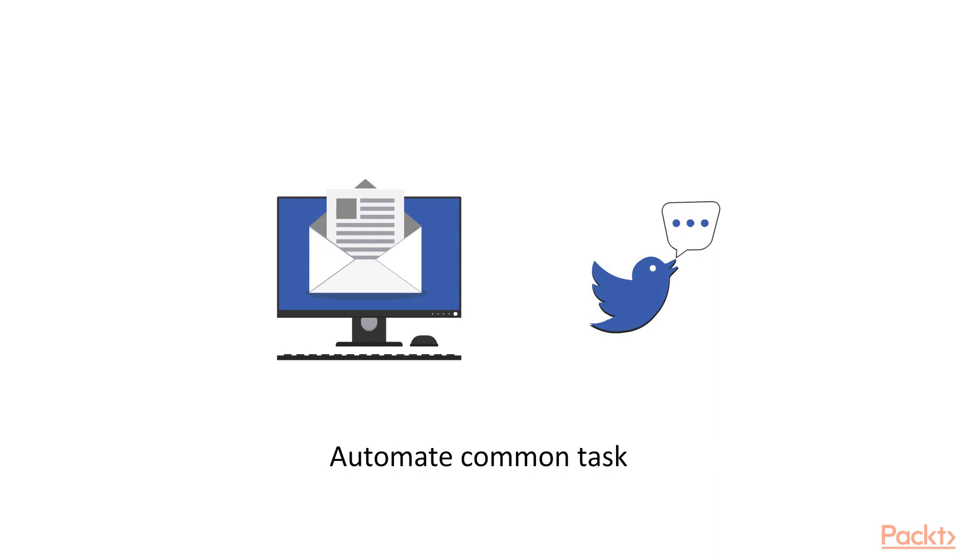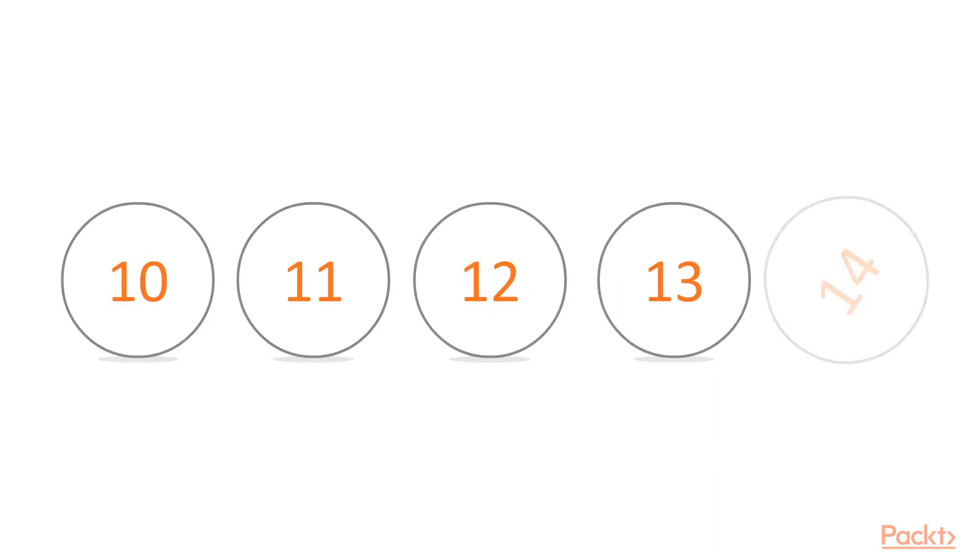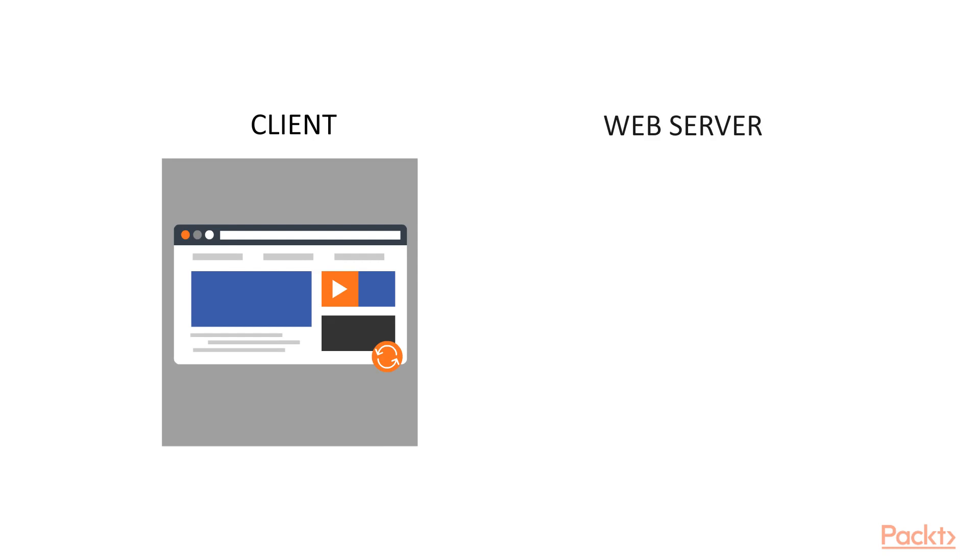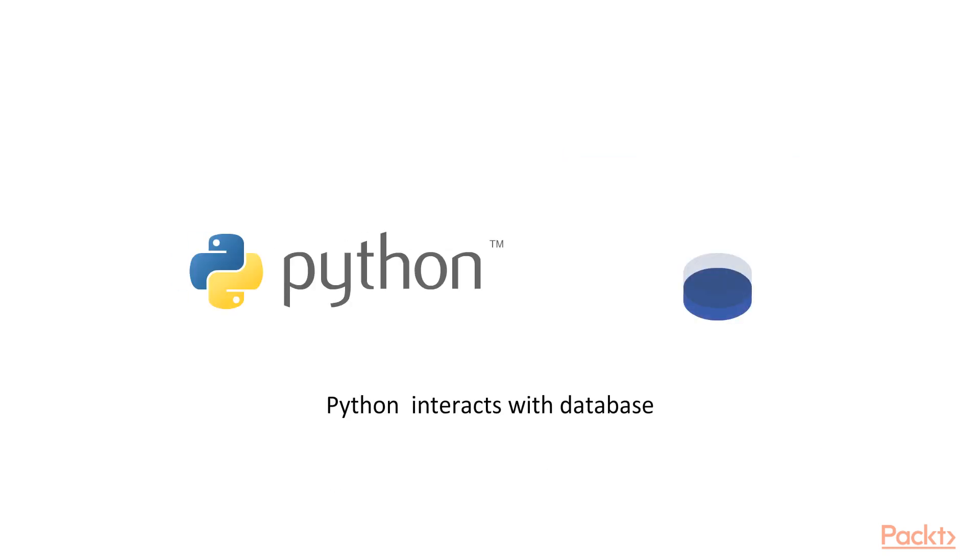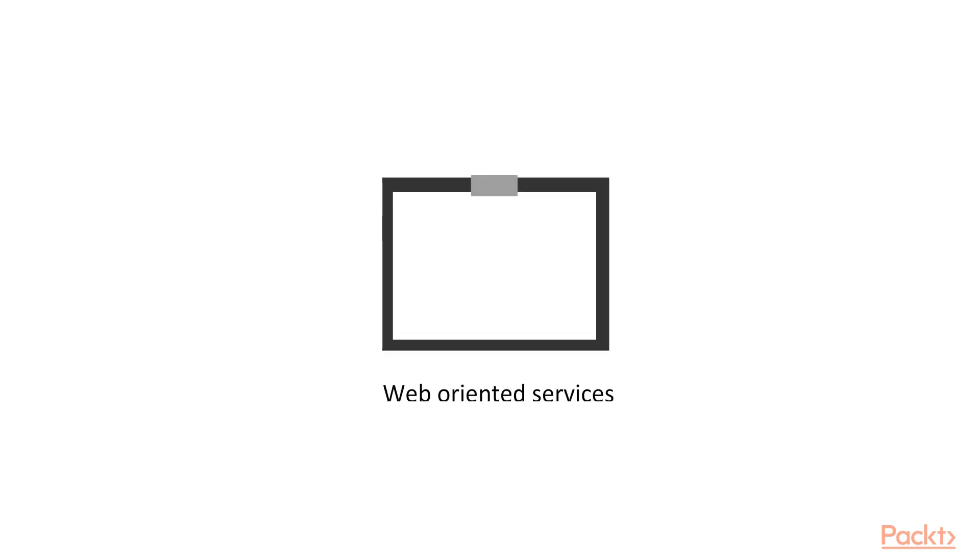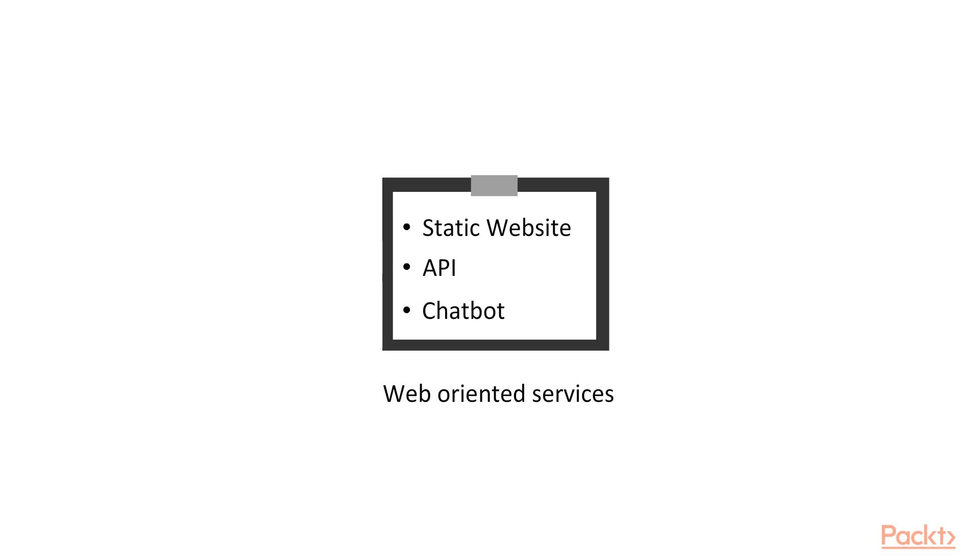Then sections from 10 to 14 will teach you how a typical web application is structured and how Python interacts with the databases. And then on top of that you will learn how to build yourself some web-oriented services, for example a static website or an API or a chat bot that can be installed on the Facebook platform.